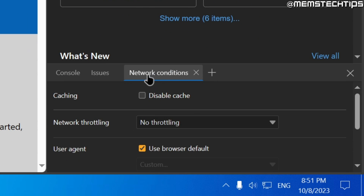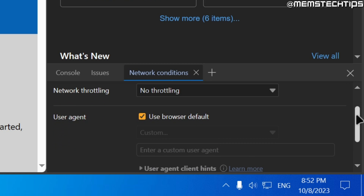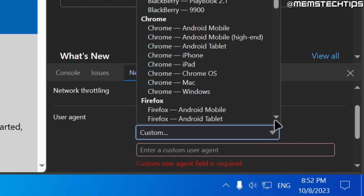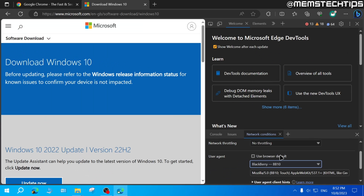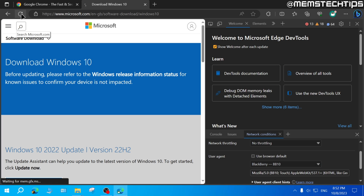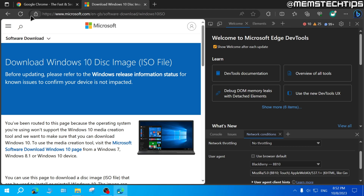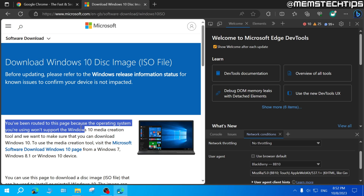Once you've clicked on that, you'll see the Network Conditions panel at the bottom. In Network Conditions, scroll down to where it says User Agent, untick the box that says 'Use browser default,' click on the drop-down menu, and change that to BlackBerry BB10. Then go ahead and reload this page by clicking the refresh button, or press F5 on your keyboard. Once the page is refreshed, you should see a message saying you've been routed to this page because the operating system you're using won't support the Windows 10 Media Creation Tool.